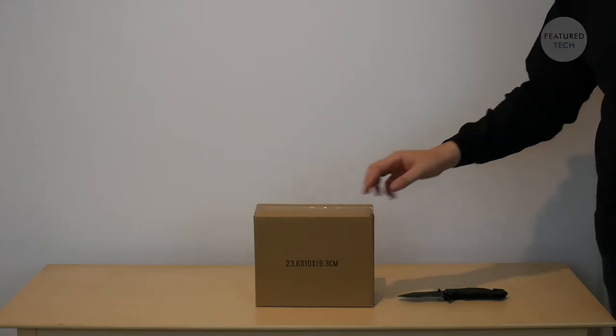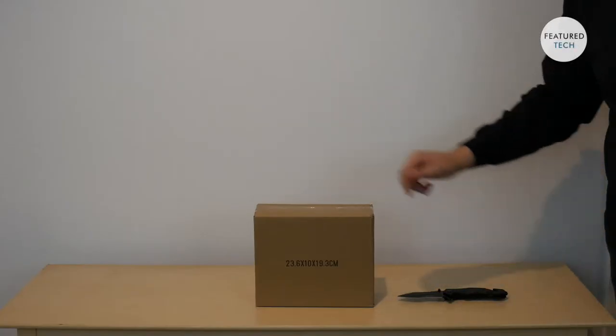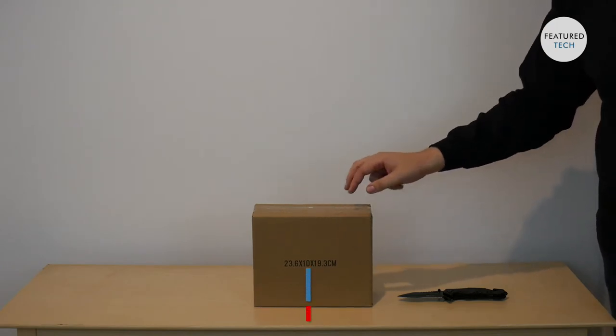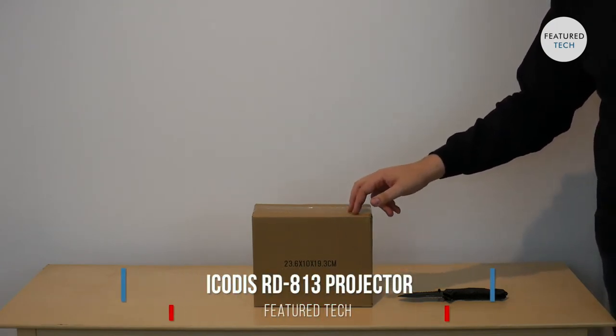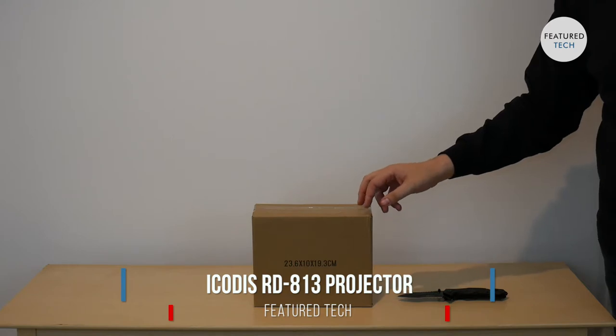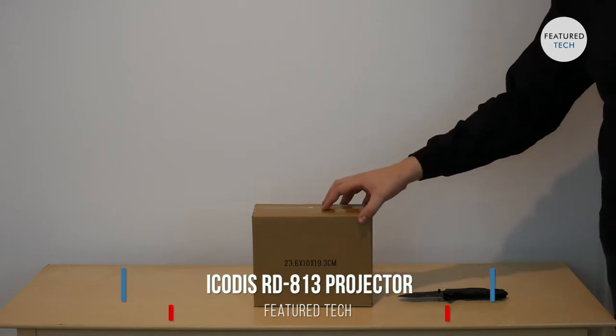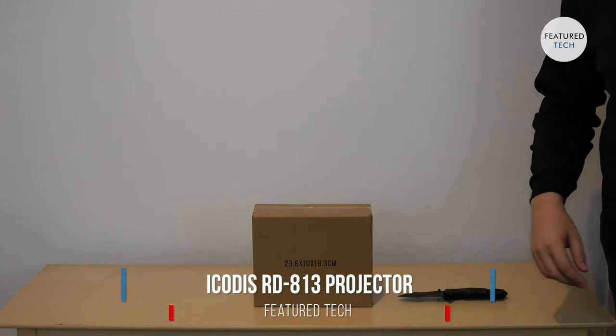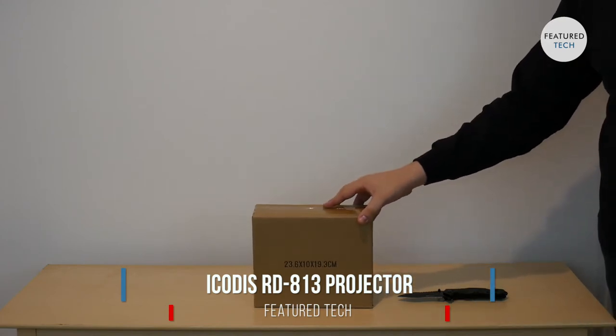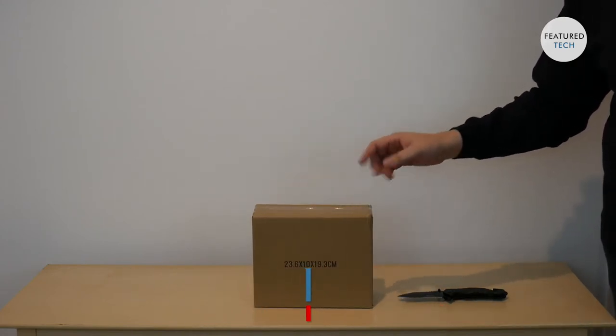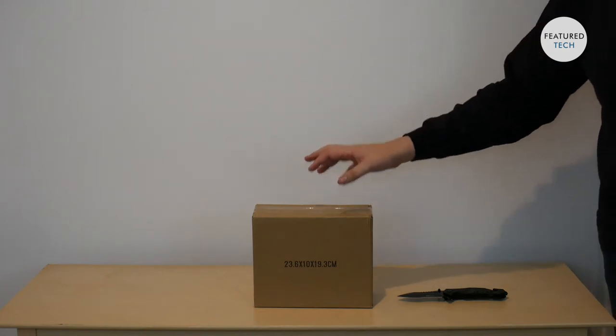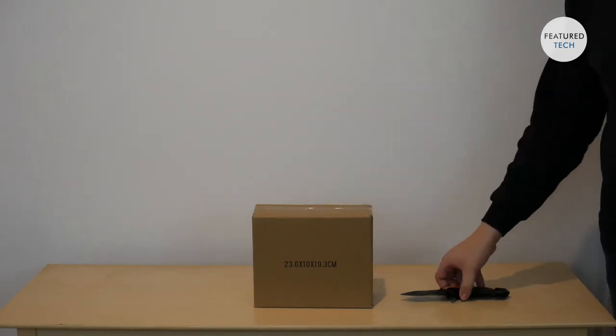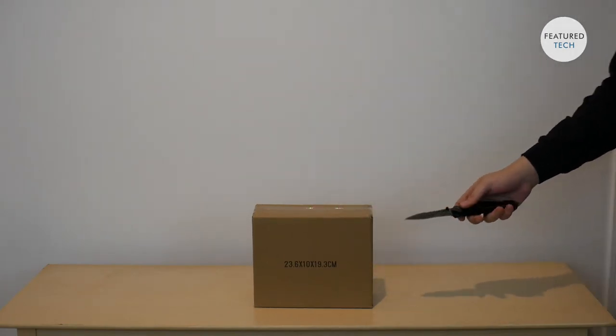What is going on YouTube? Welcome to another video from Featured Tech. Today we're going to be reviewing the iCOTUS RD-813 projector. Now you may recognize the iCOTUS name from a previous video we did. iCOTUS also makes the scanner that we reviewed a couple weeks back.